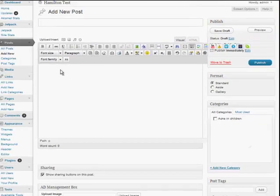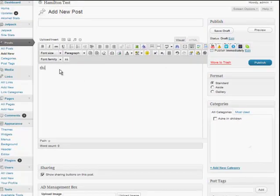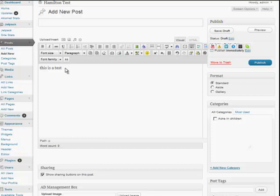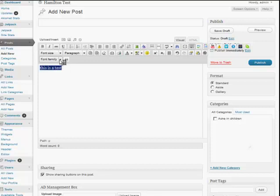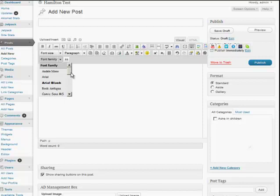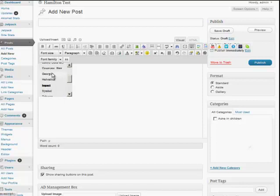So if we type 'this is a test,' you'll see now that we have so many more things available to us. We have the different fonts, and so we can come down here and we can choose whichever font we like.